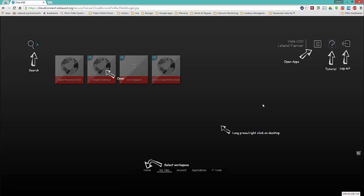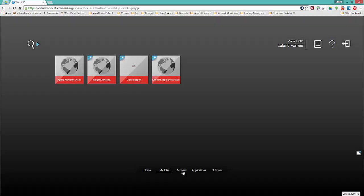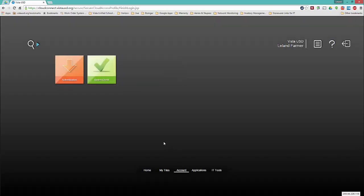At the bottom of the screen you will see a list of your workspaces. Click Account, then go back up and click the orange square with a downward pointing arrow labeled authentication.